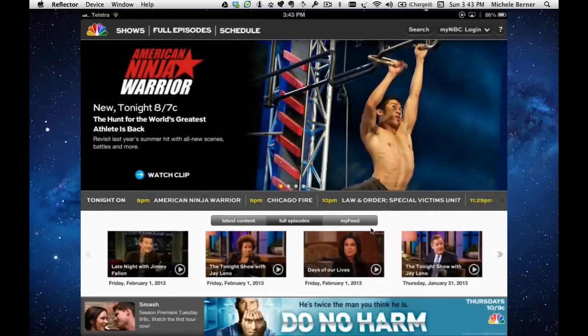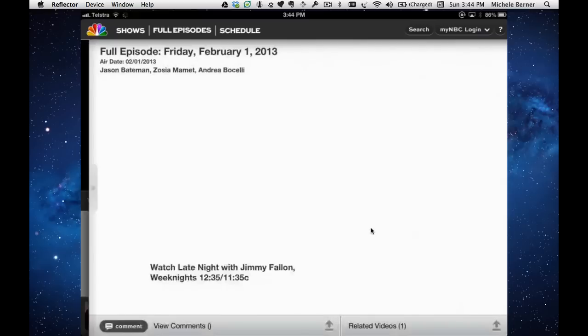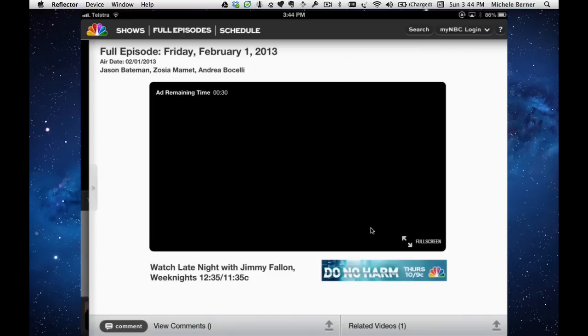Here's the Late Night with Jimmy Fallon. Let's just pick this and see if this one works.